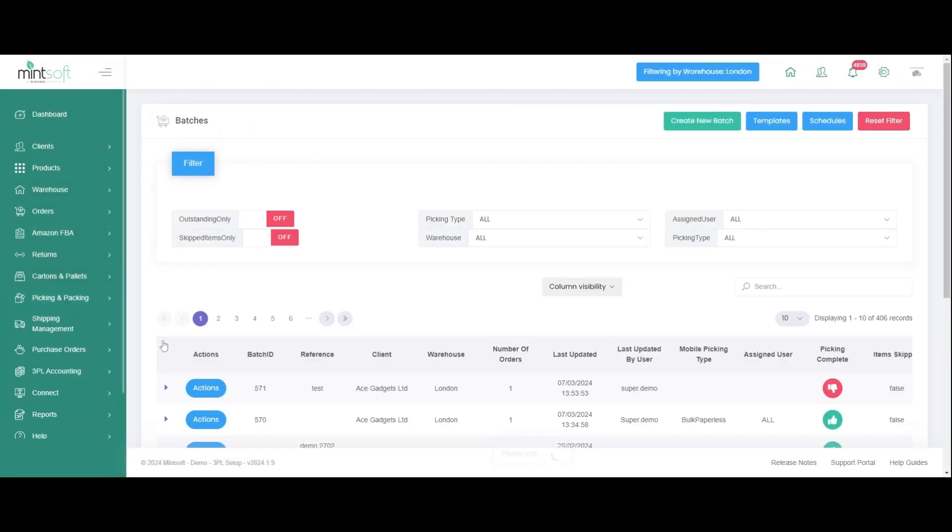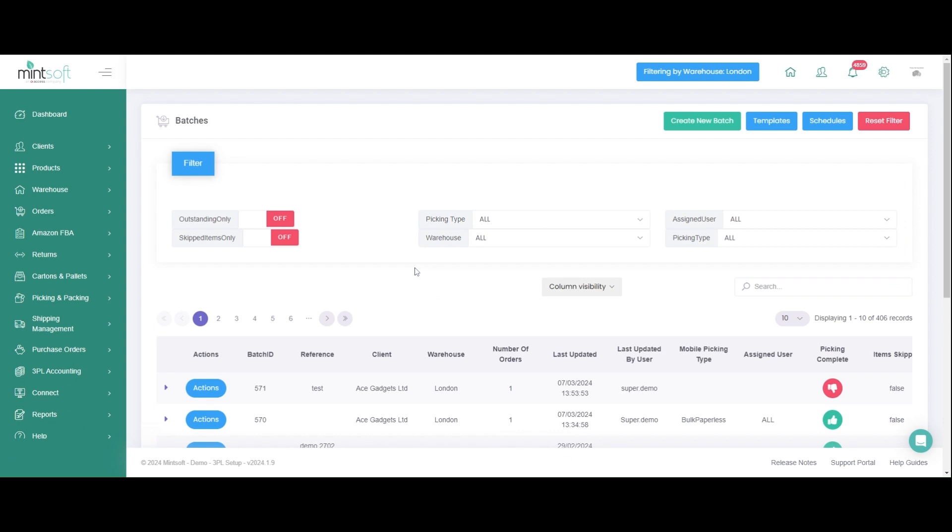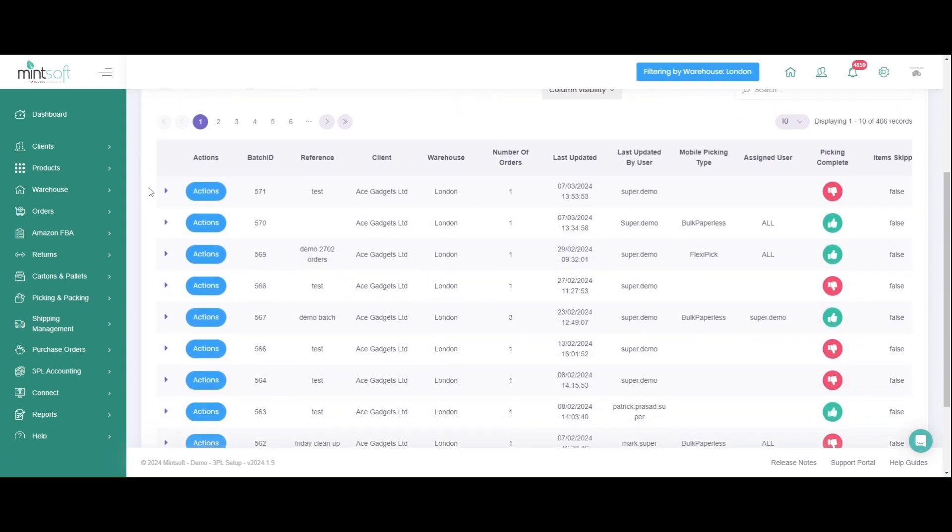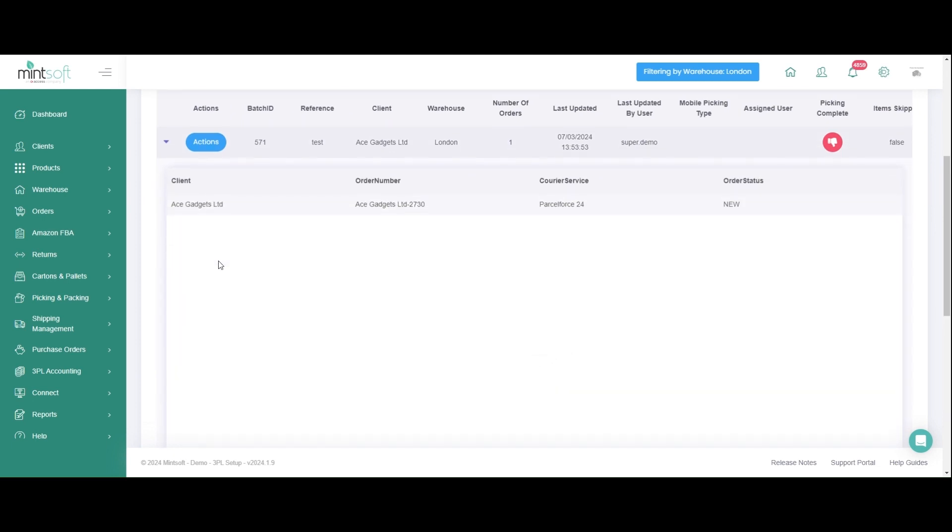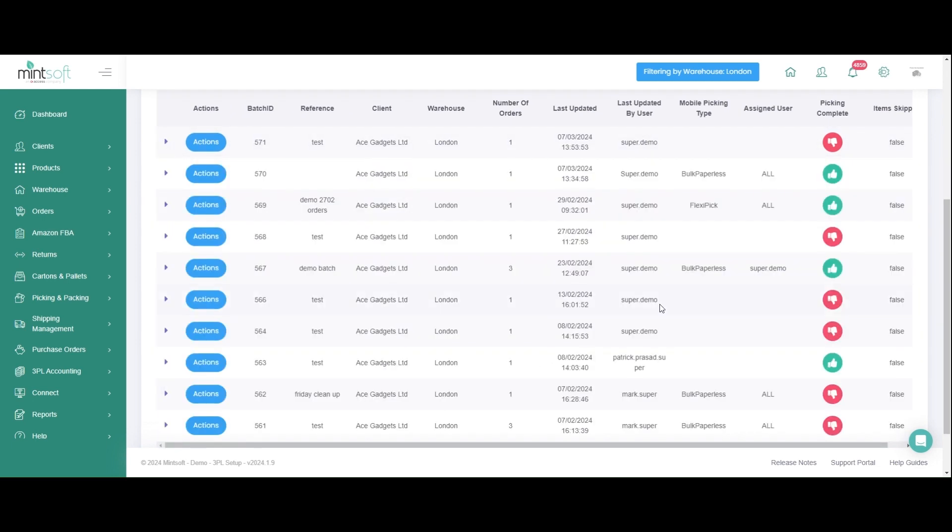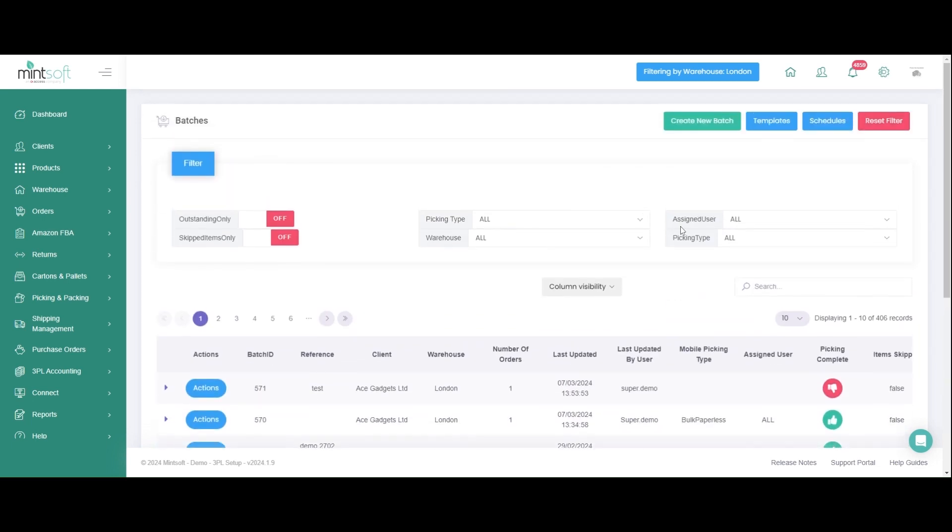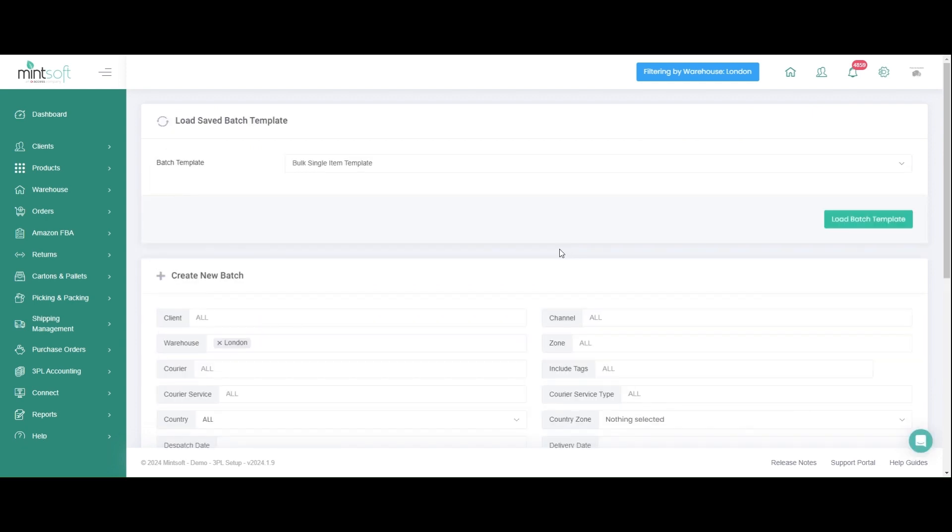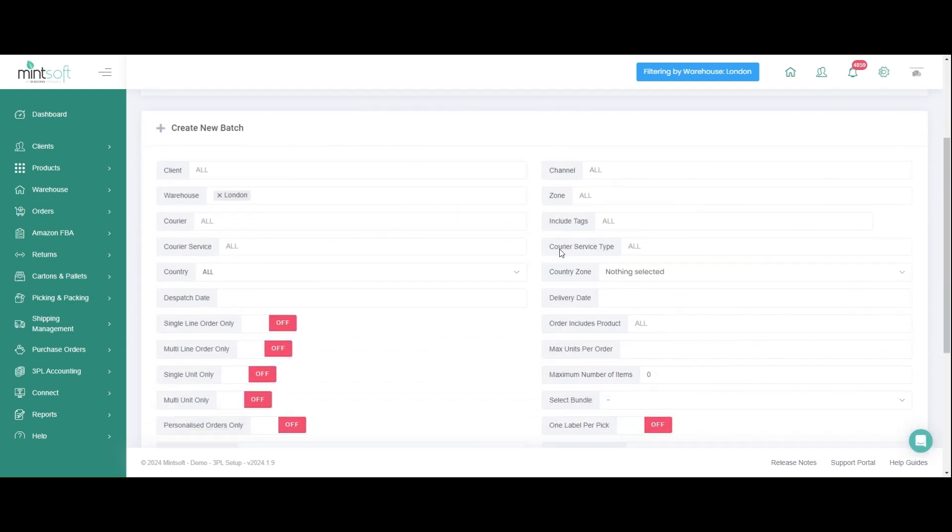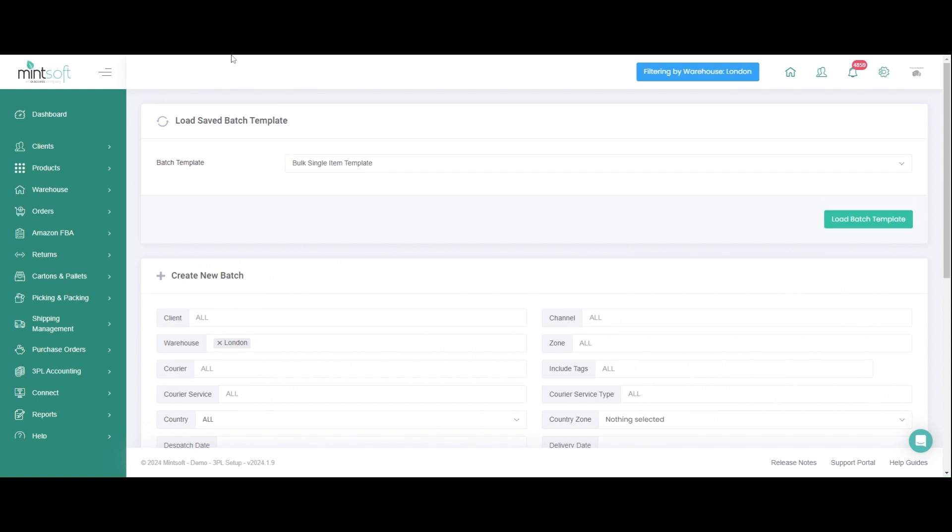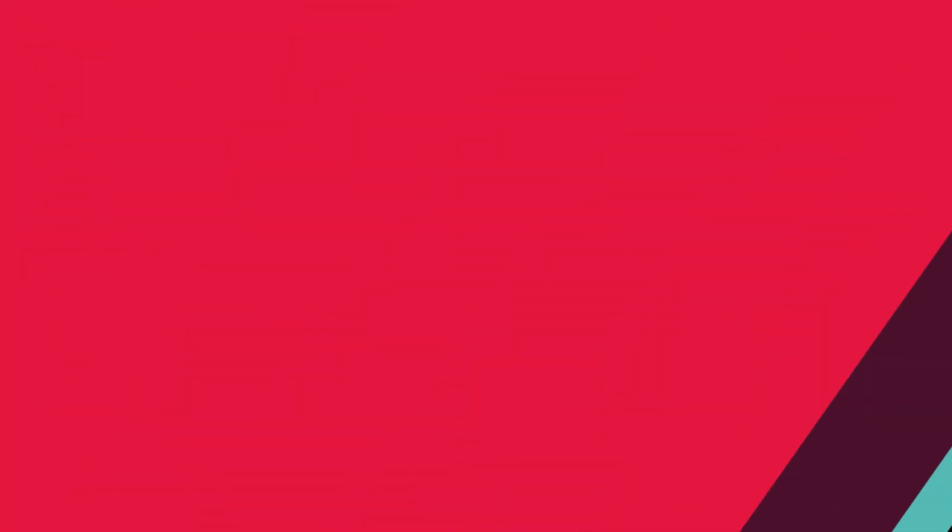To pick orders as efficiently as possible, you can create batches within Mintsoft with your own batch templates set to run at regular intervals to remove the need to manually send orders for picking. These batches of orders can be printed for paper-based picking or sent to your warehouse operatives via our mobile picking app.